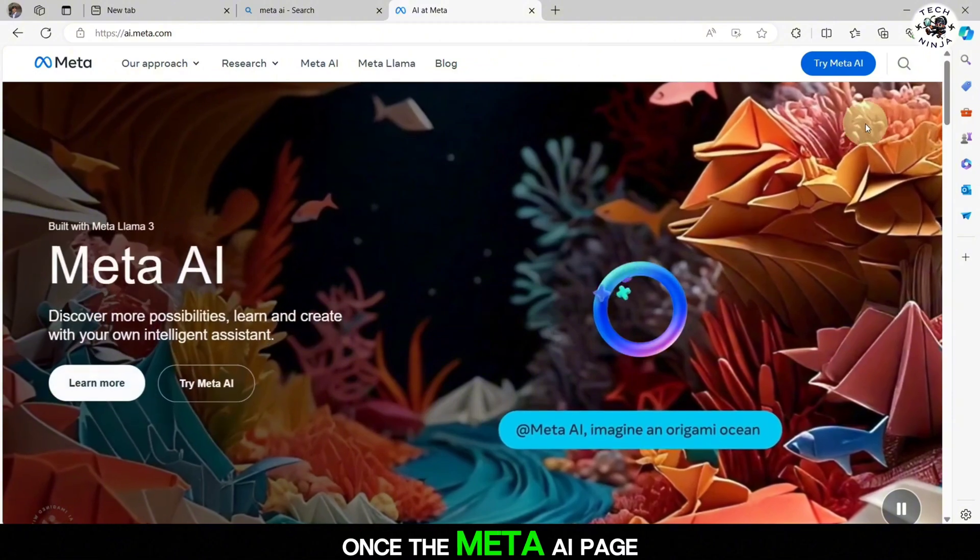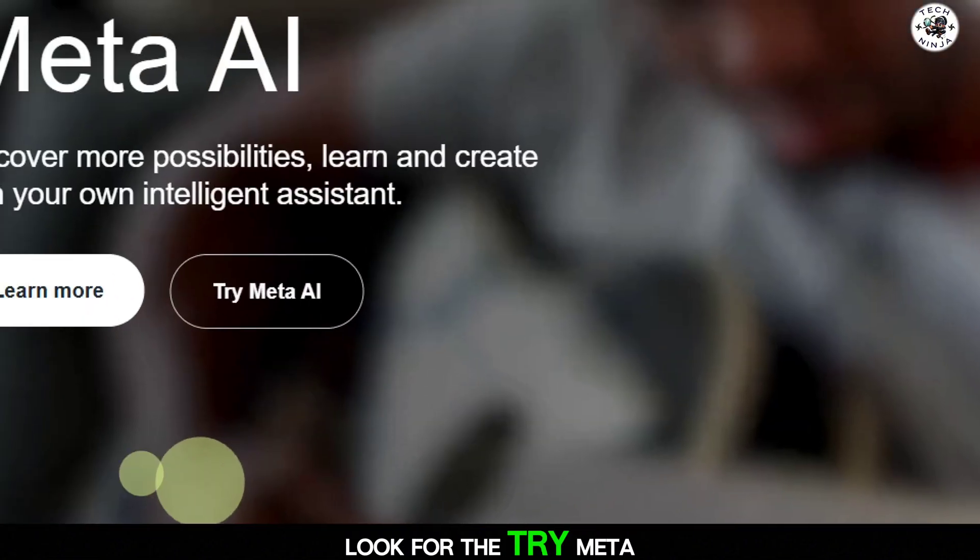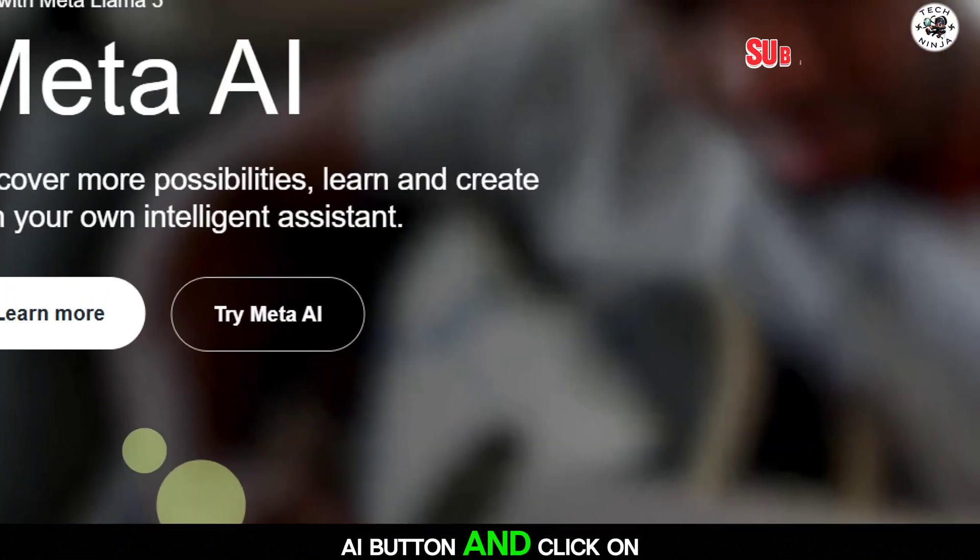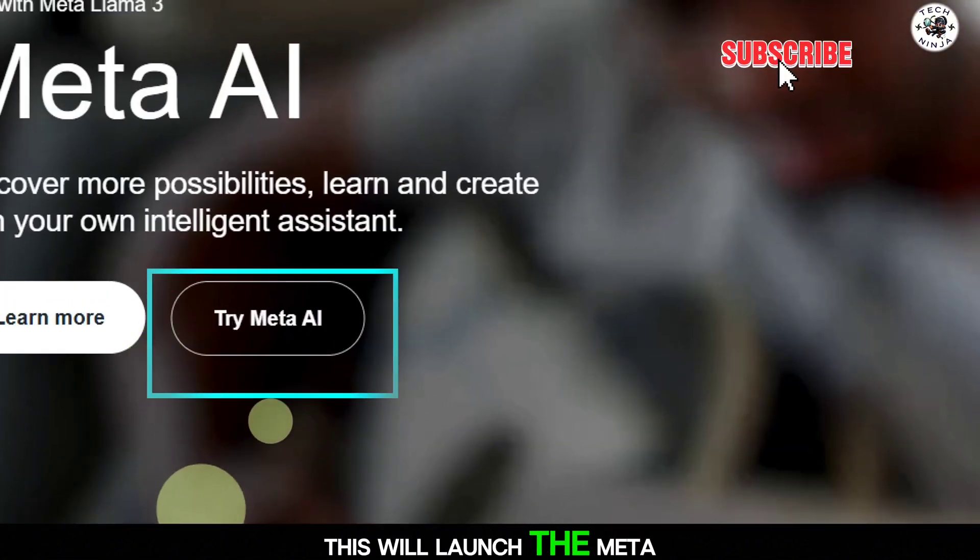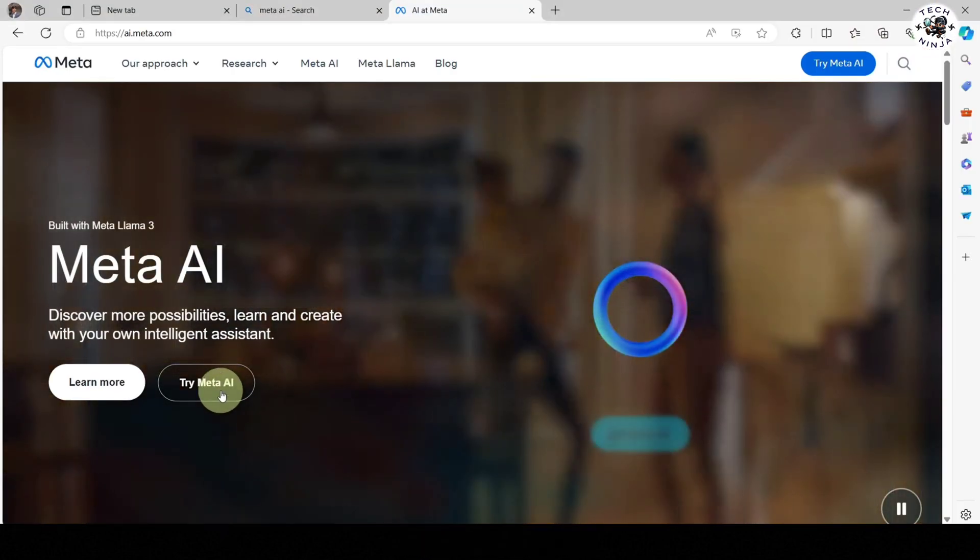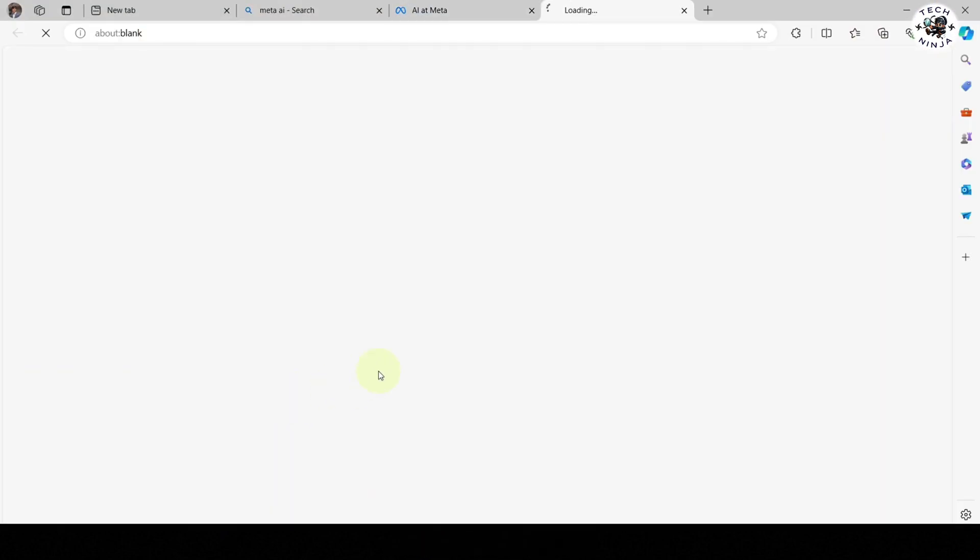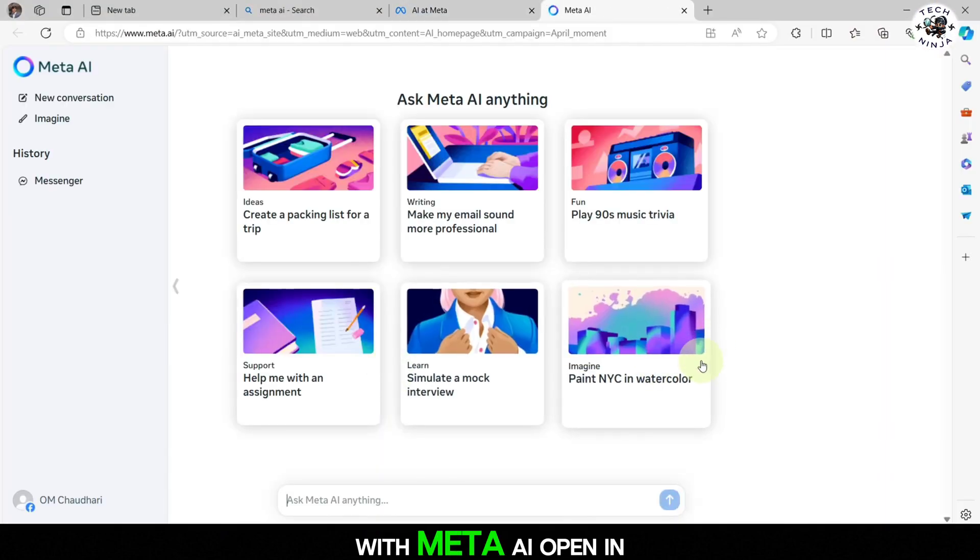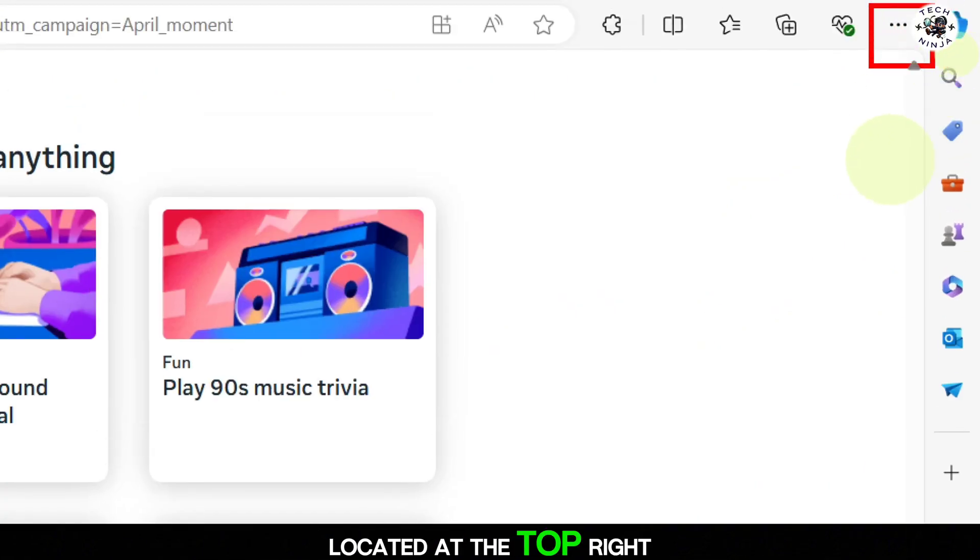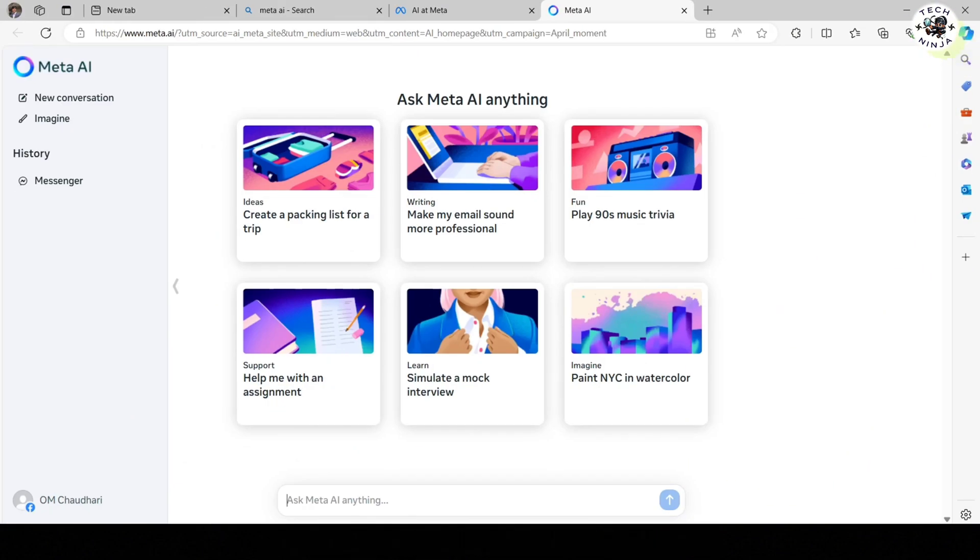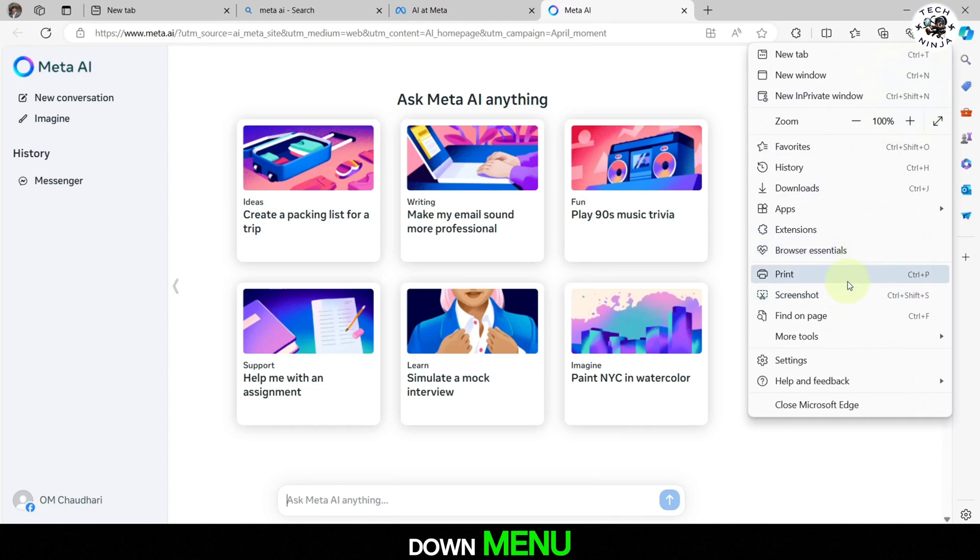Once the Meta AI page is open, look for the Try Meta AI button and click on it. This will launch the Meta AI interface. With Meta AI open in your browser, click on the three dots icon located at the top right corner of your browser window. This will open a drop-down menu.